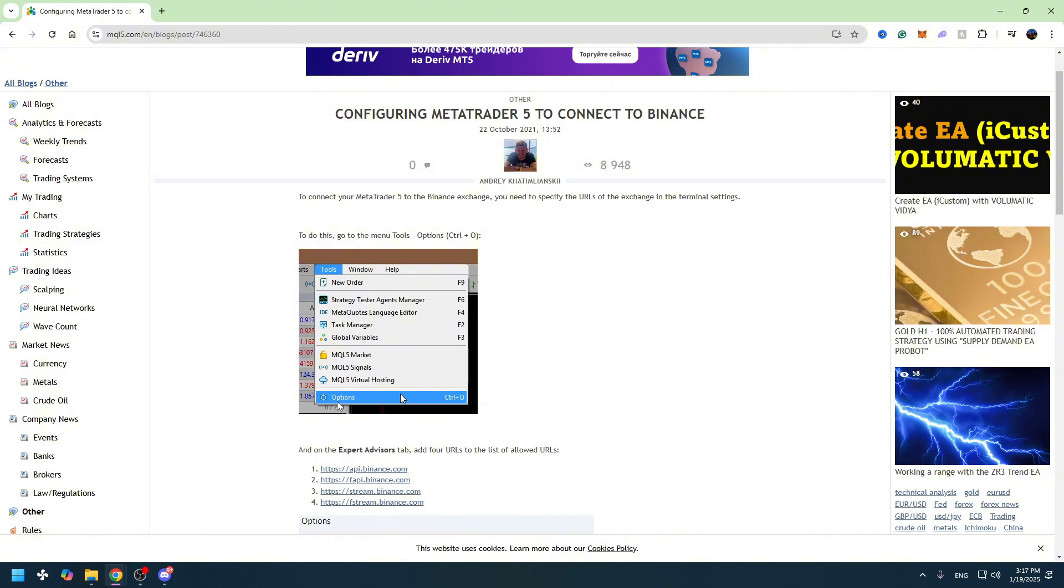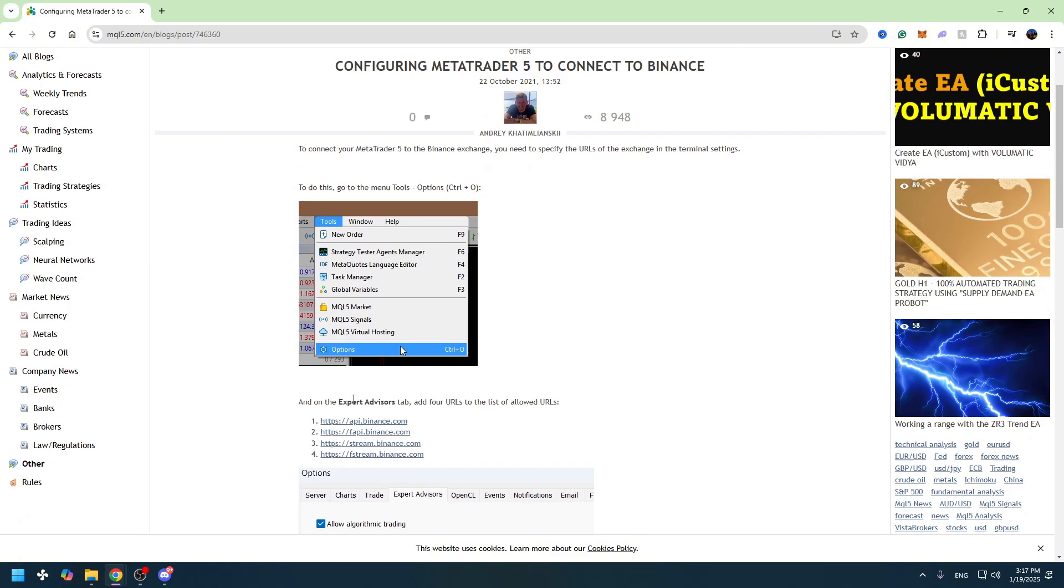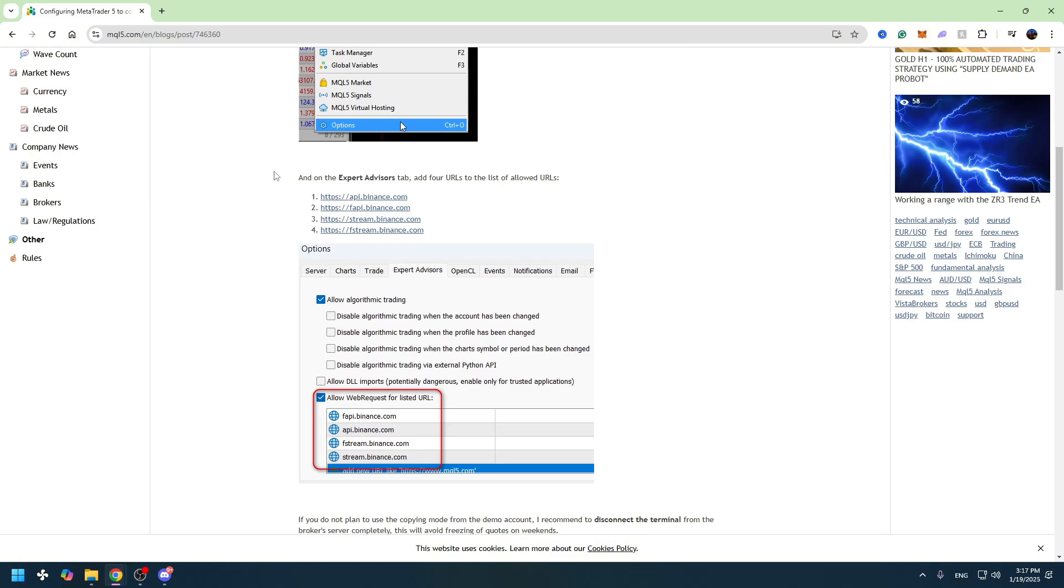When you go to the Options, you need to go to the Expert Advisors tab which is right here. You need to do a simple thing: you need to add four URLs to the list of allowed URLs.